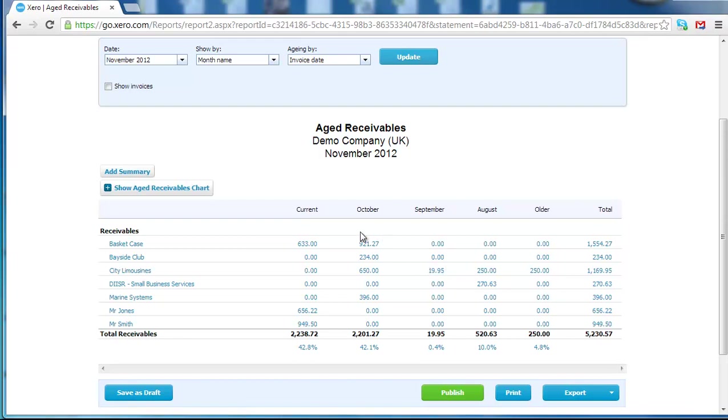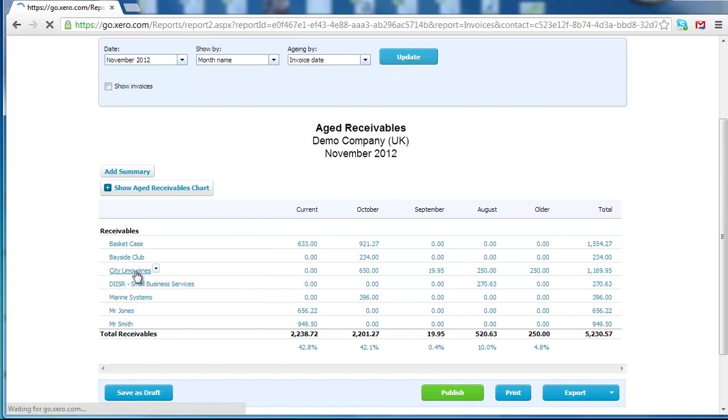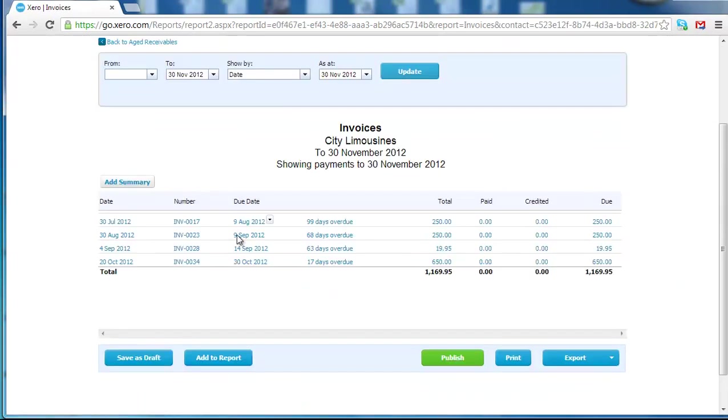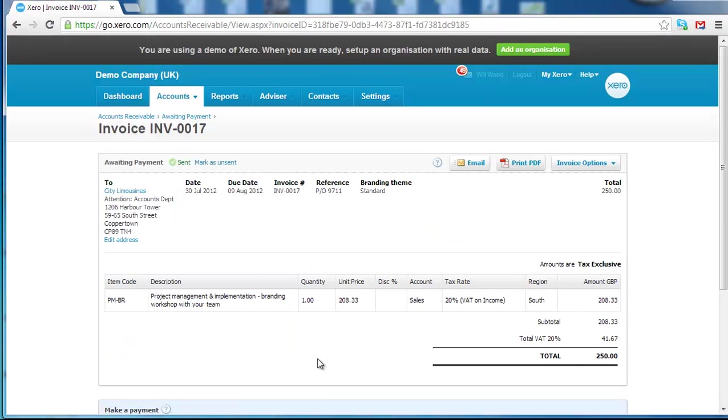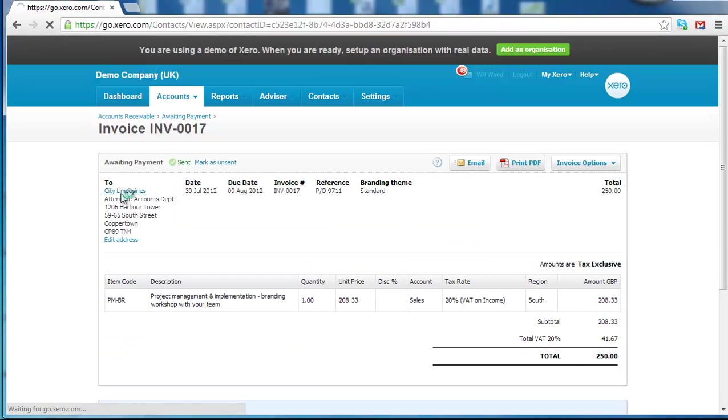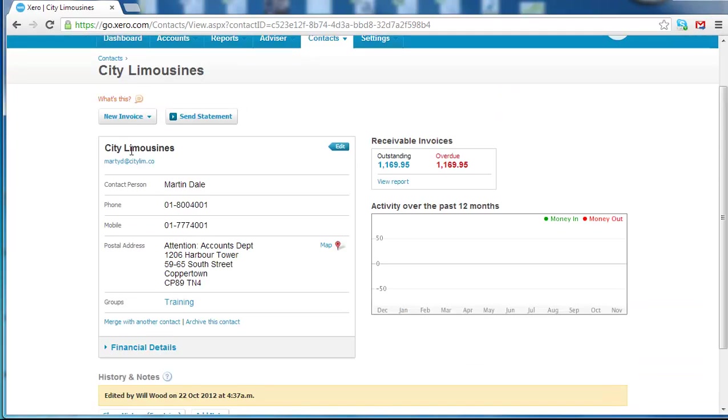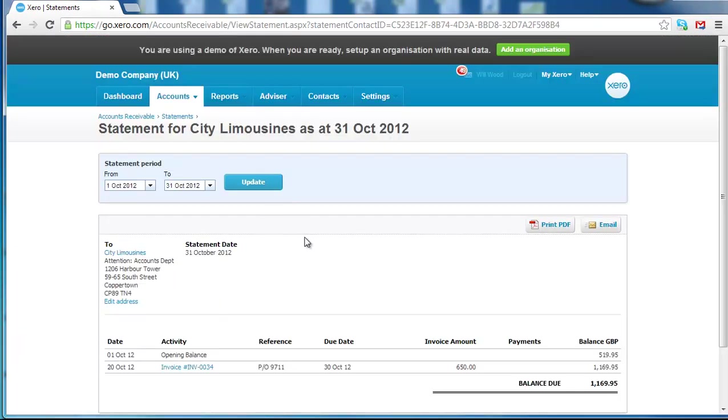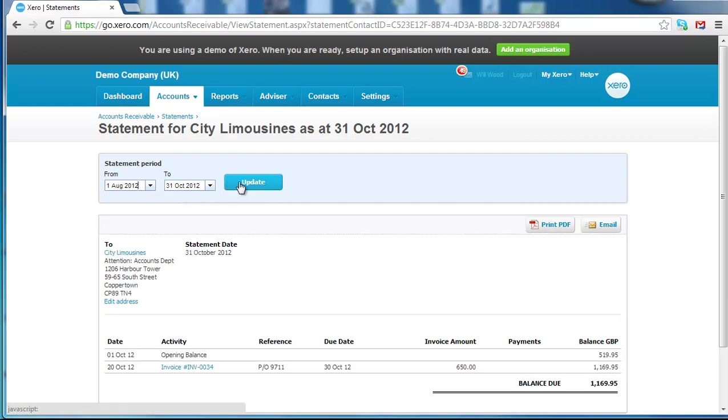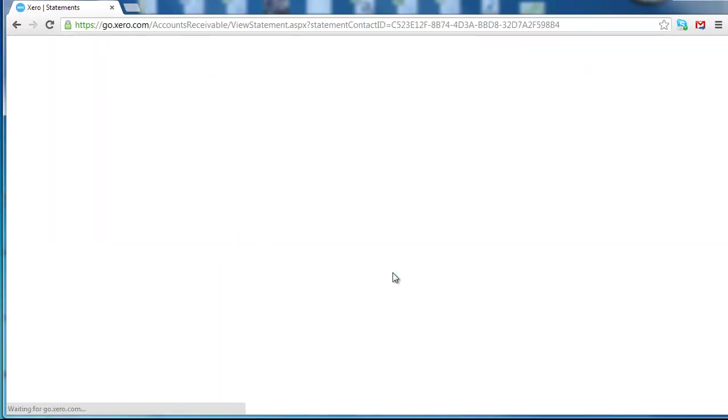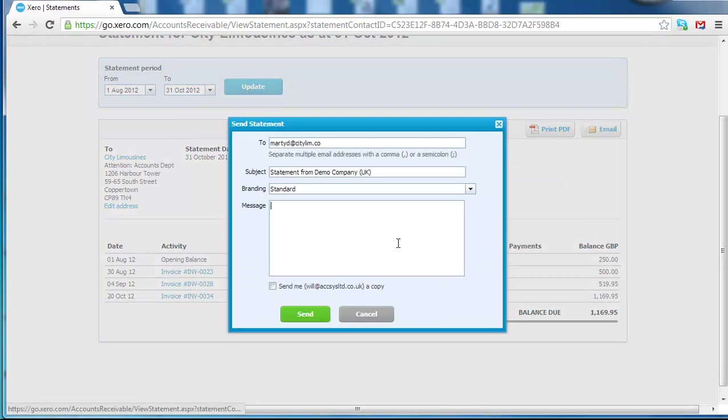I use this report as a basis for my credit control once a week to make sure that I've sent out statements and copies of invoice to slow payers. So we've got here City Limousines and we might want to go into City Limousines and look at their payment history and we can see that every single invoice is overdue. So we dig into an invoice, go to City Limousines and then from City Limousines account send them a statement. Xero produces a statement and then you can email that directly from the software.